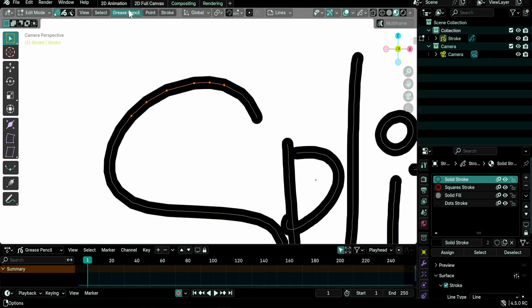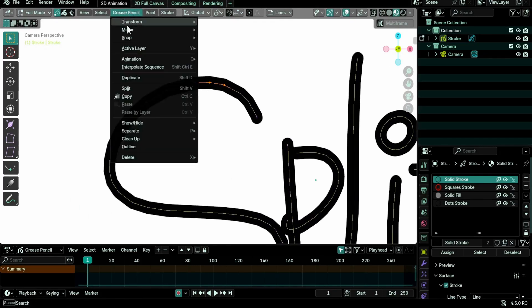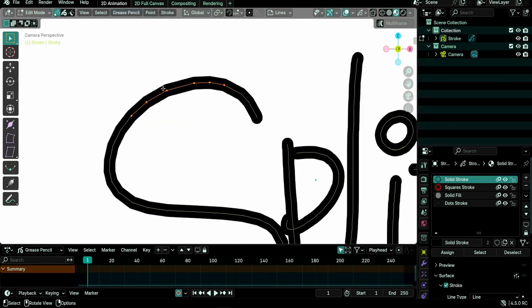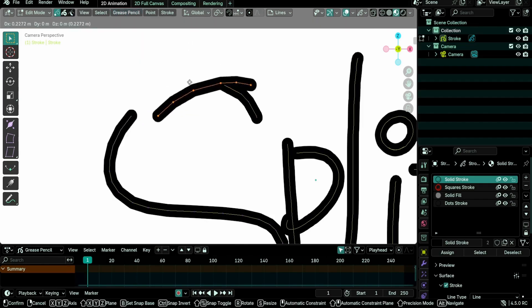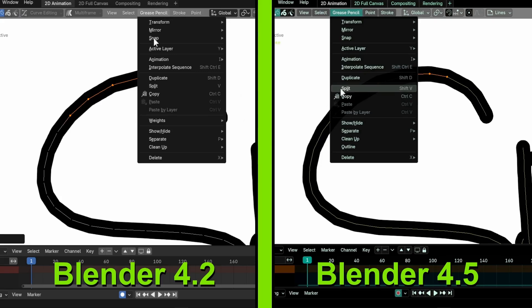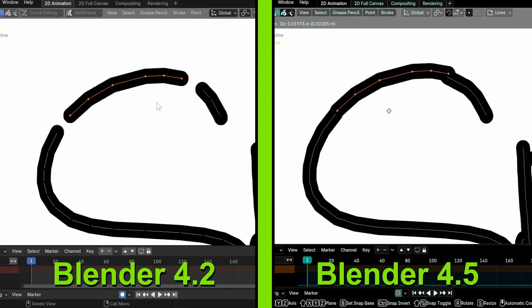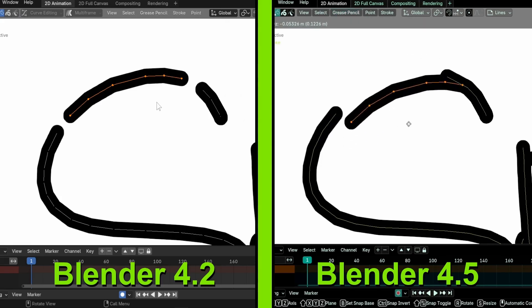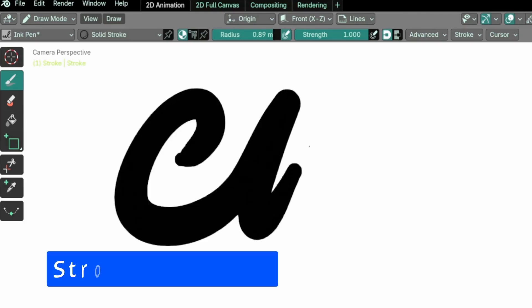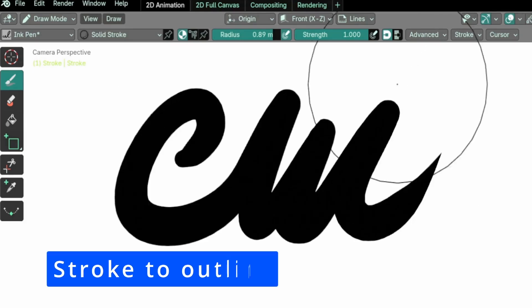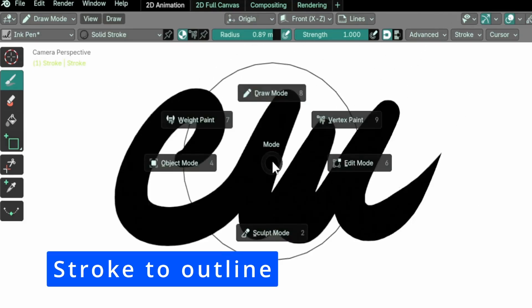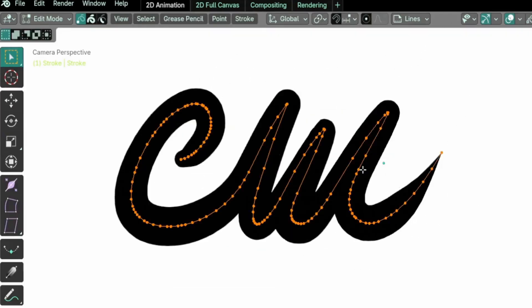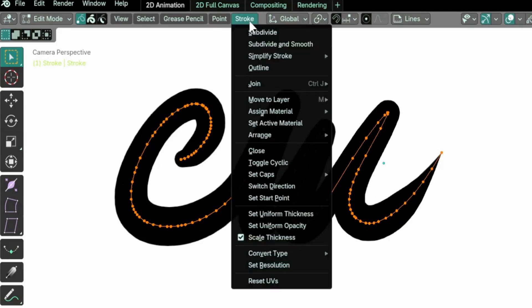The stroke split operator was added back. It allows turning selected points into a separate stroke. You can access the operator from the grease pencil menu, then split, or using the new shortcut Shift+V instead of V previously. The feature was also improved to not leave gaps between the original and newly created strokes.